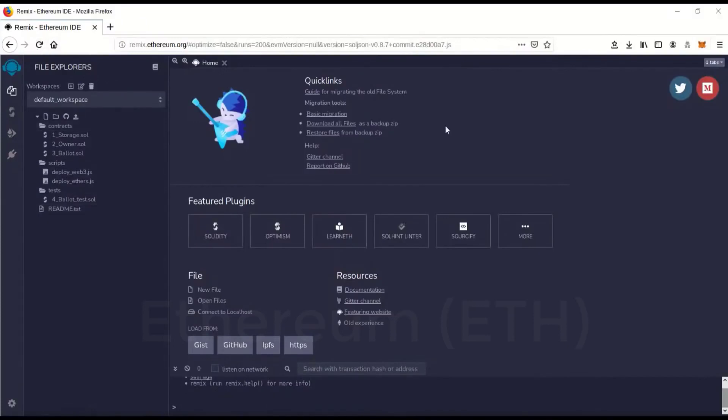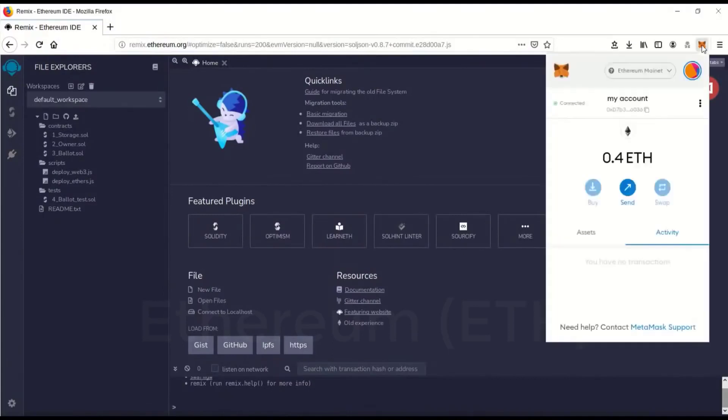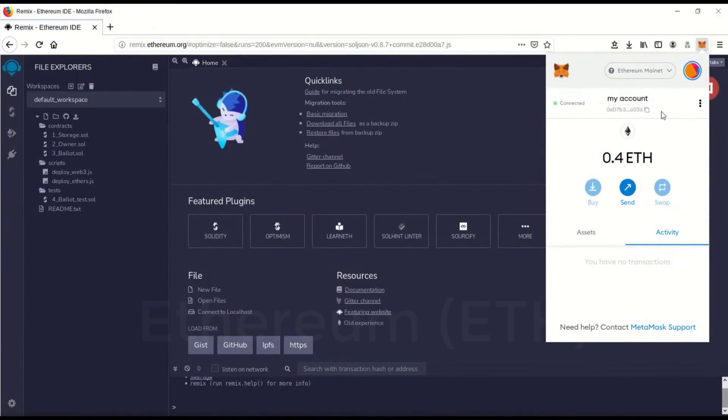The first step you're going to have to do is make sure you have the MetaMask extension on your browser plugged in and that you're connected to the Ethereum mainnet, and have some Ethereum in there.